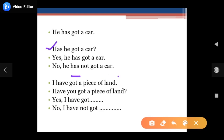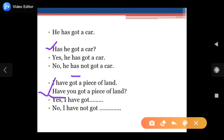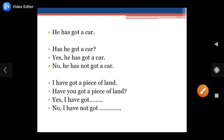Similarly, 'I have got a piece of land' — 'got' is the third form, so 'have' becomes the time word. Question: 'Have you got a piece of land?' Affirmative: 'Yes, I have got a piece of land.' Negative: 'No, I have not got a piece of land.' I hope you have understood how to use these questions and how to use 'have' and 'have got.'